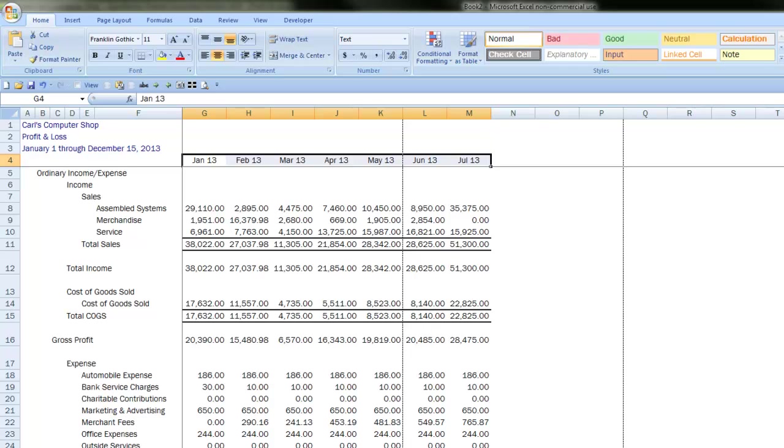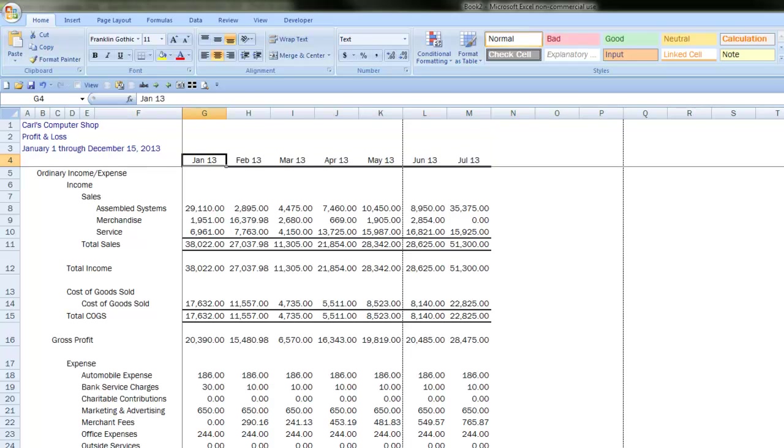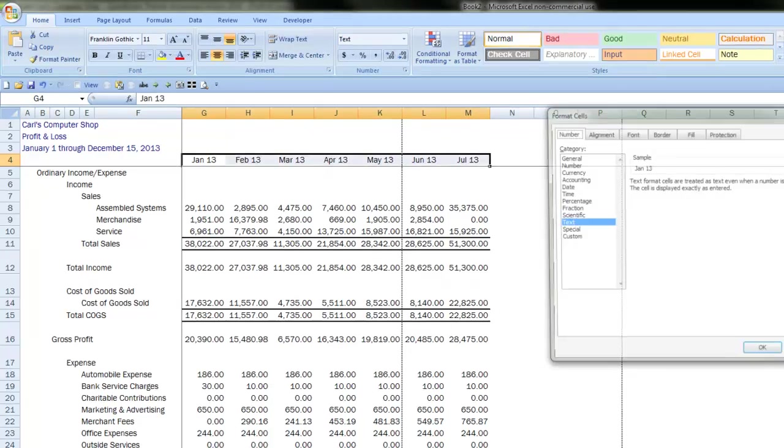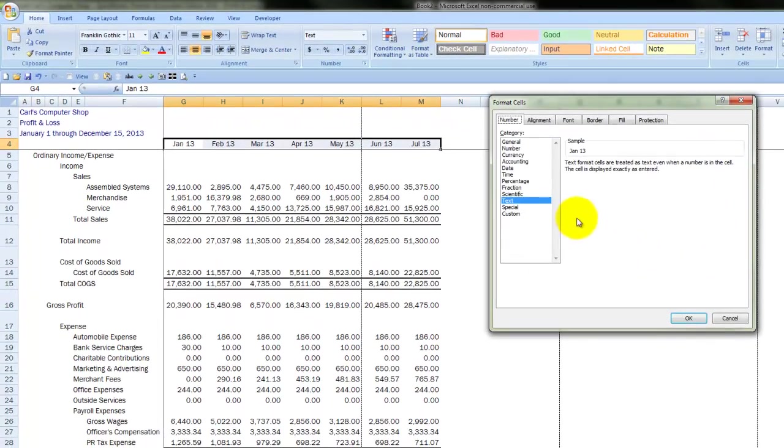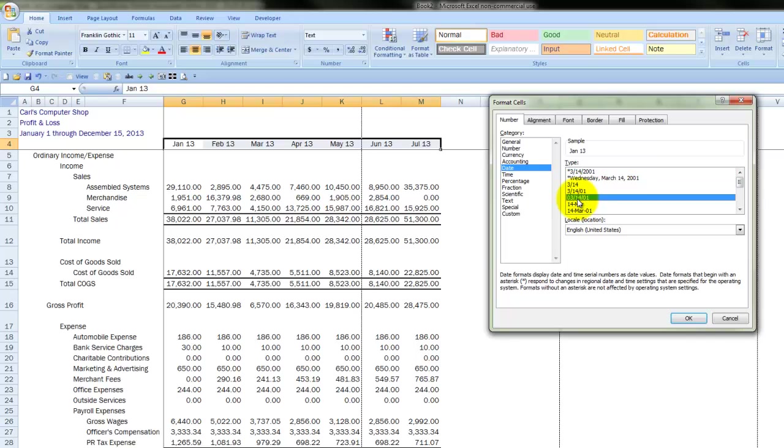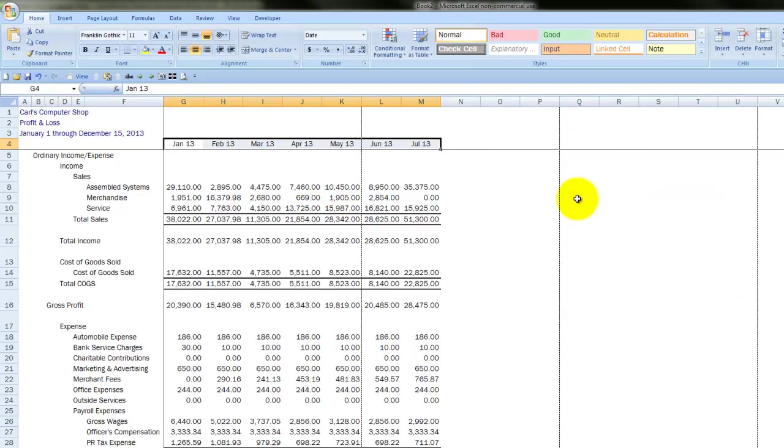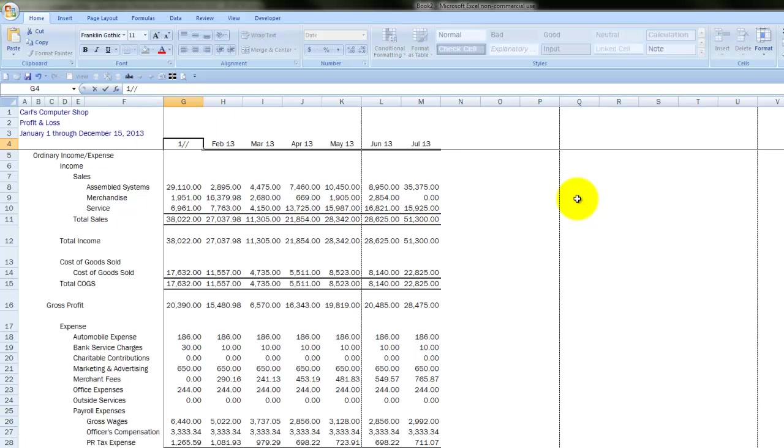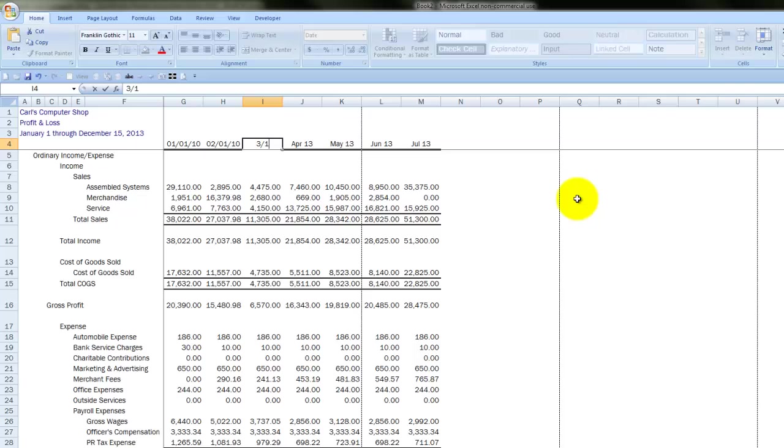So let's format this as a date. Control plus one gives me the date format. I go into my date formatting choices, double digits, that's great. Then I say 1, 1, 10, 2, just do the first of every month as my headers.